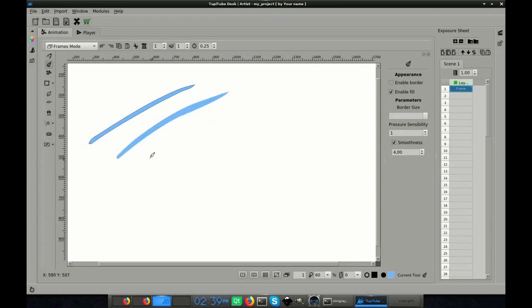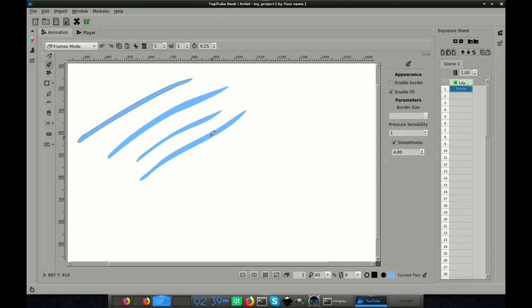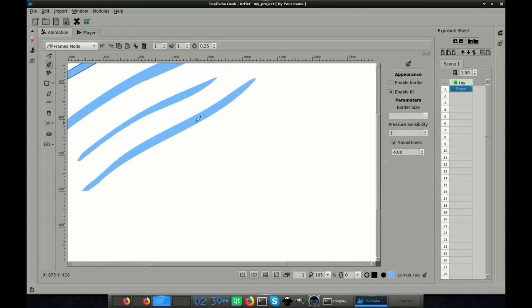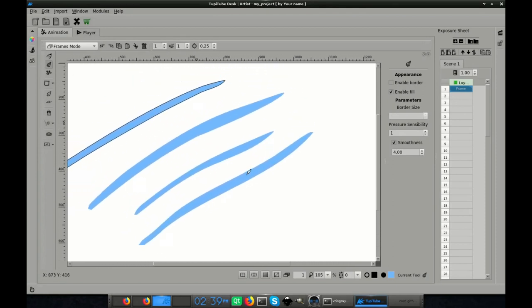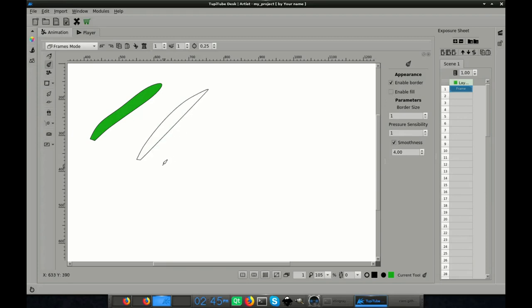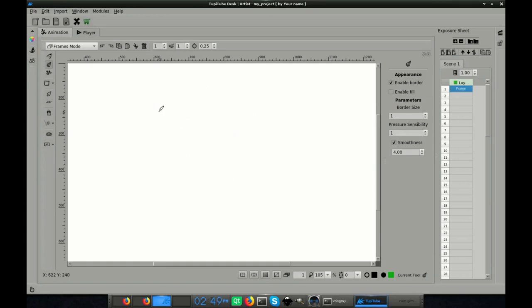If you want to use border or not. If you want to use fill color or not. The size of the border.